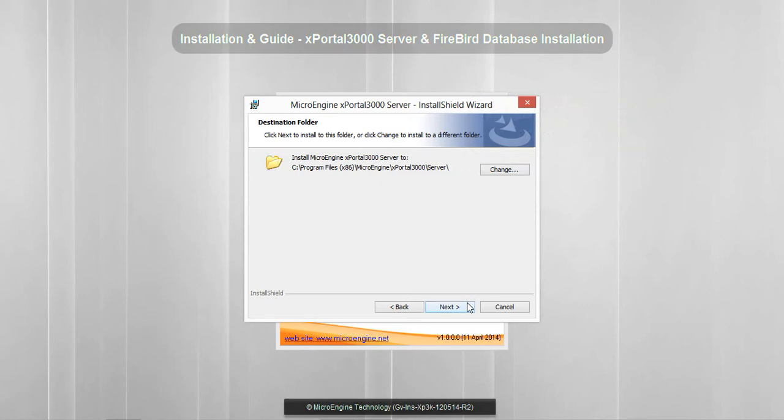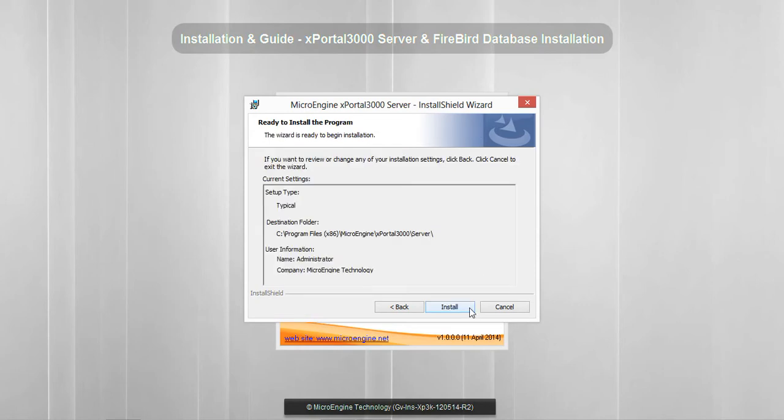This is your destination folder. You may change it if you want. Click Next. Click Install.